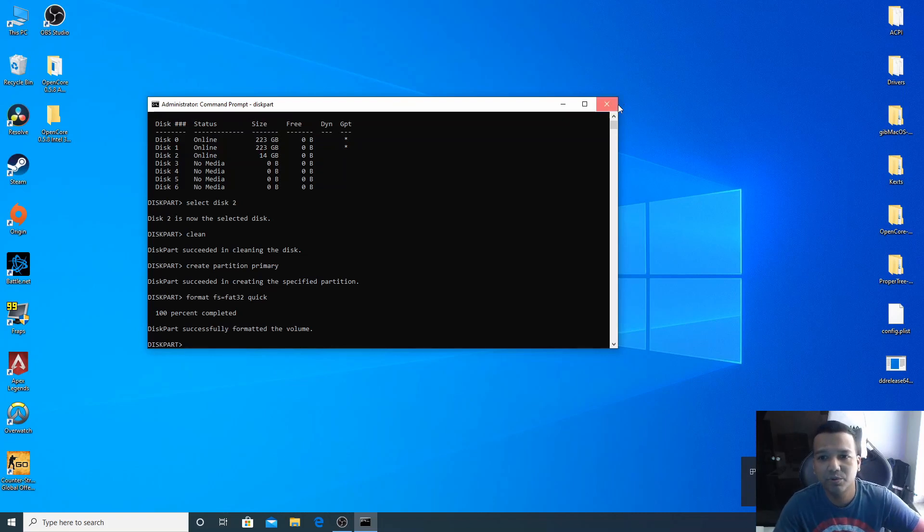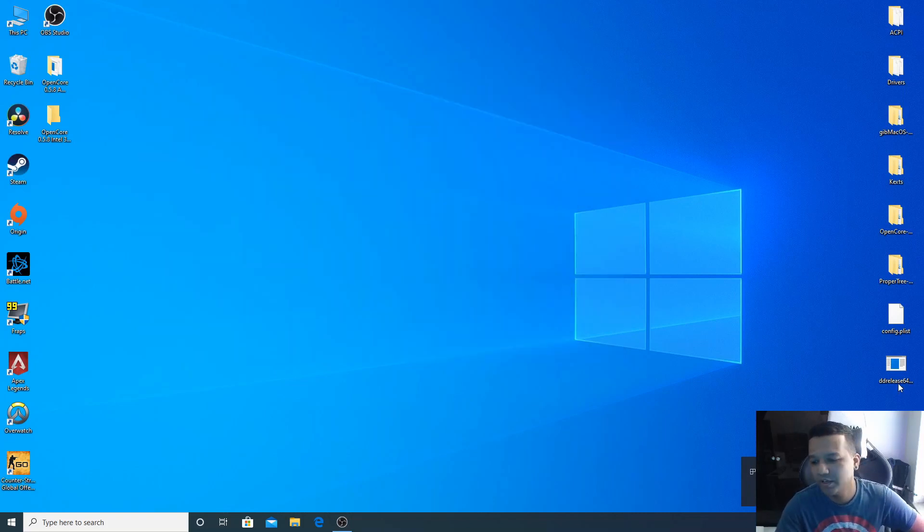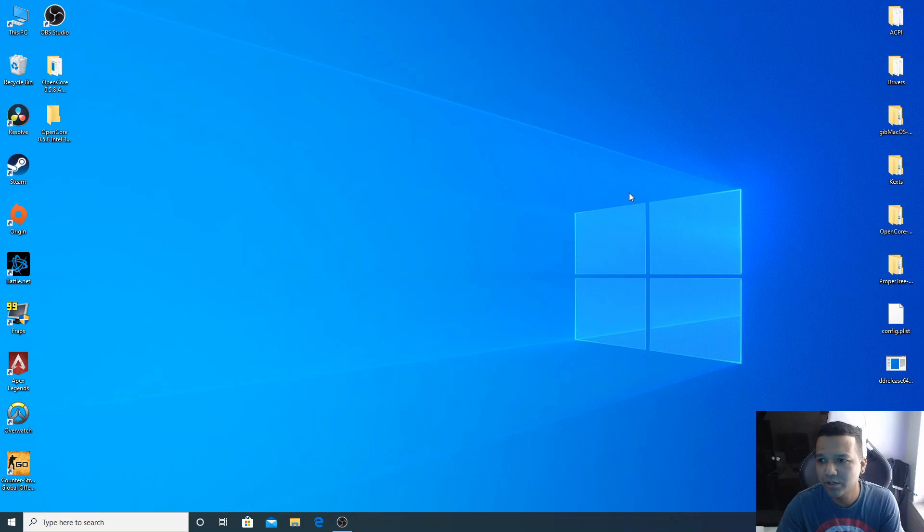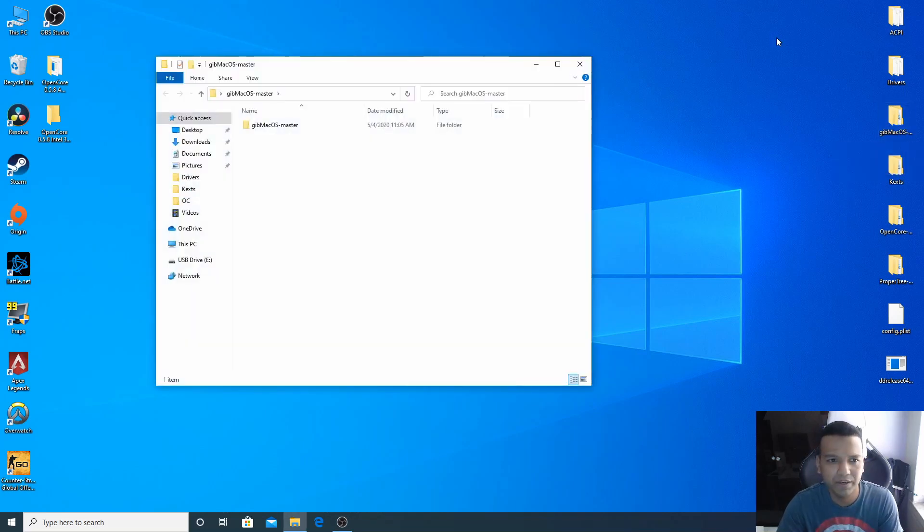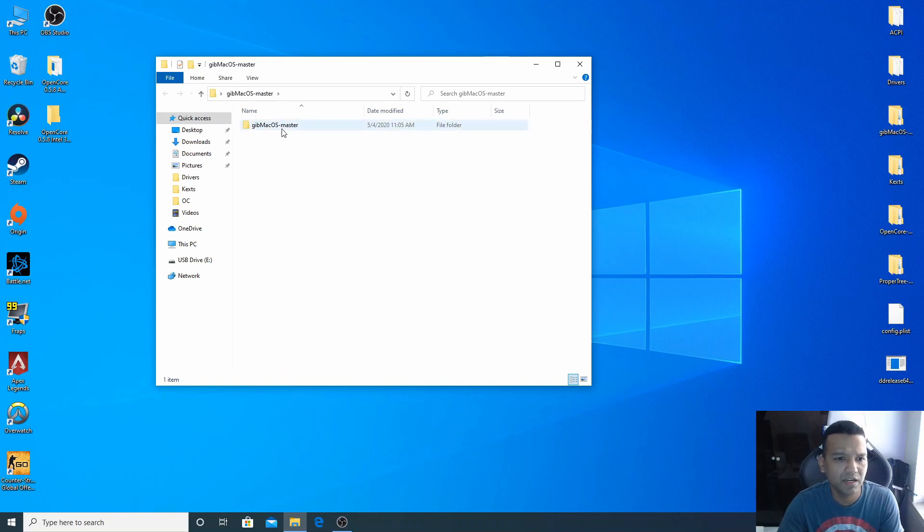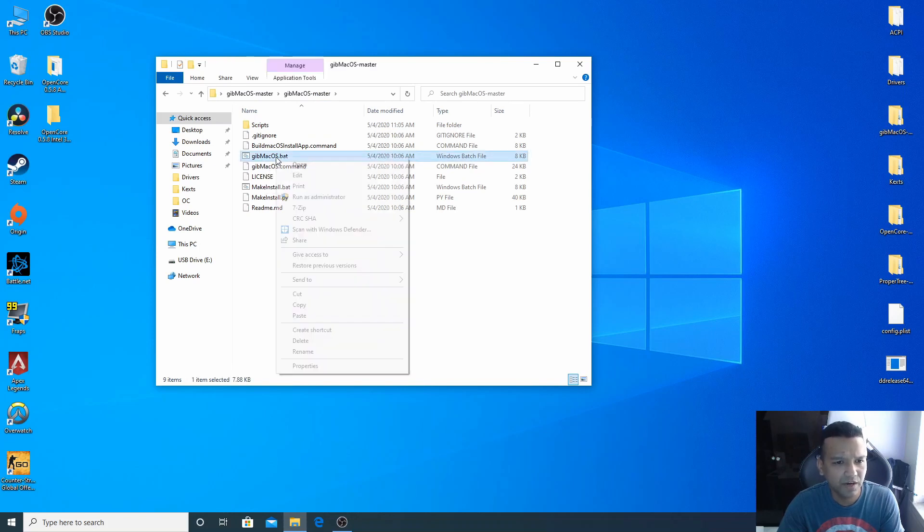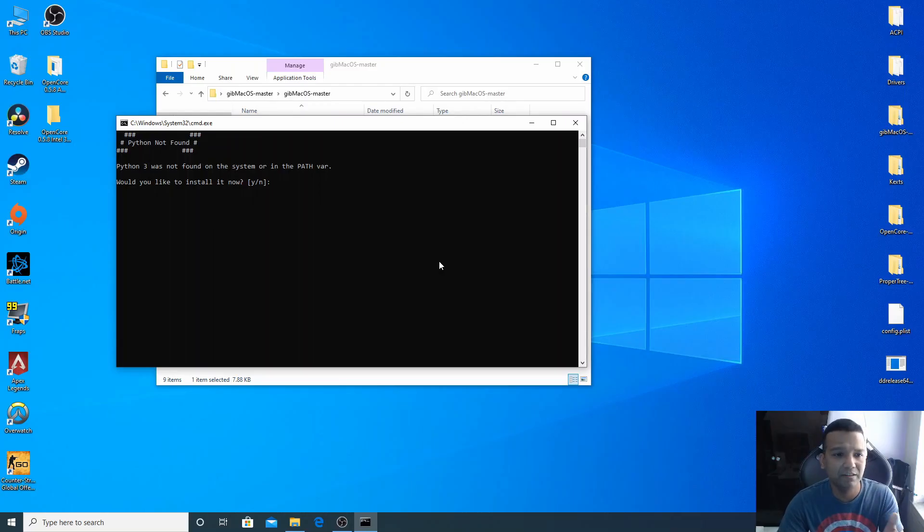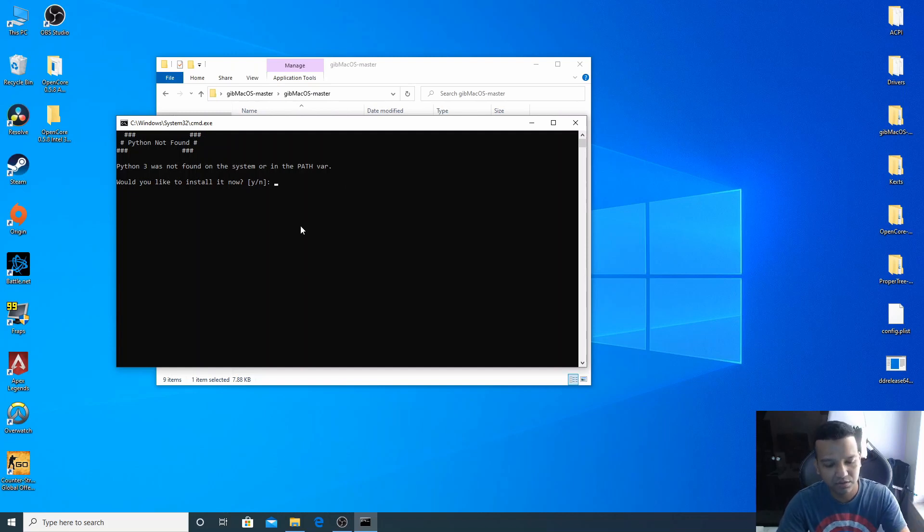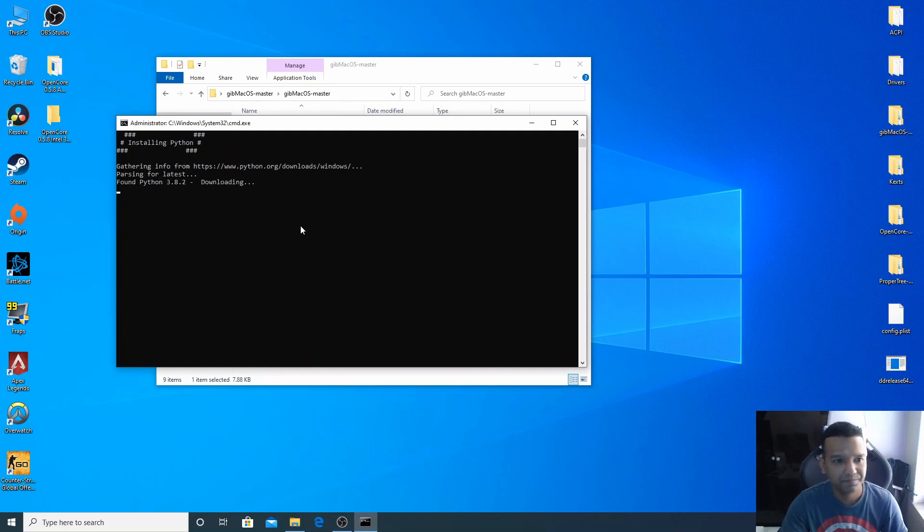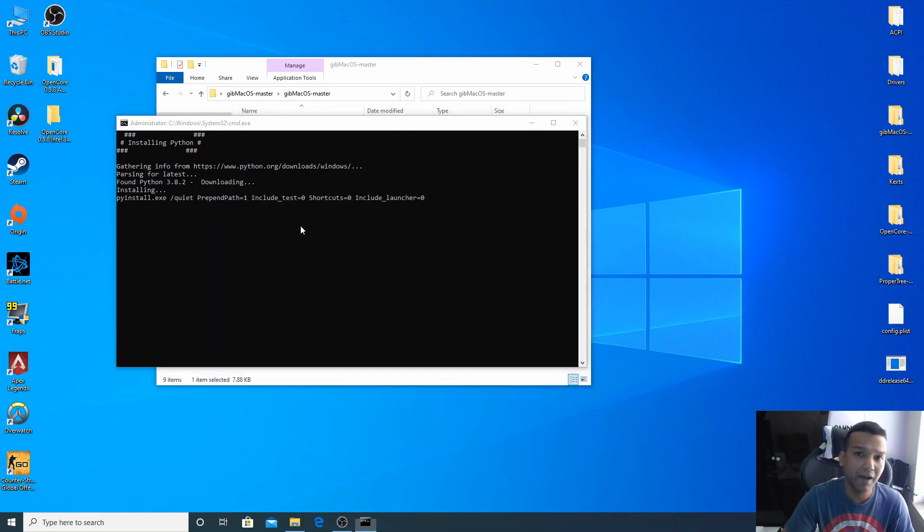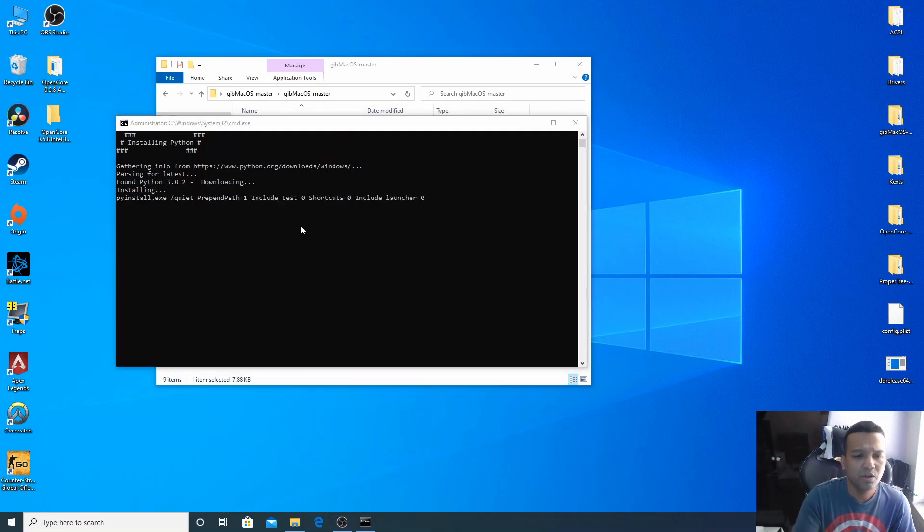All right, so we are done with the formatting. Now we need to open GibMacOS right here. Let's open GibMacOS, go to GibMacOS-master, and then you can see here GibMacOS.bat, so right click, run as admin, yes. Now you need to download Python 3, so you can download Python 3 from this window here. So just type Y, enter. So basically what it's doing right now is downloading Python and then also creating the path.